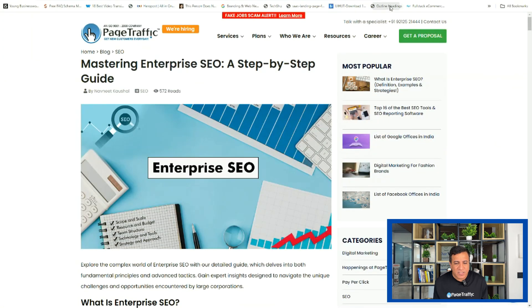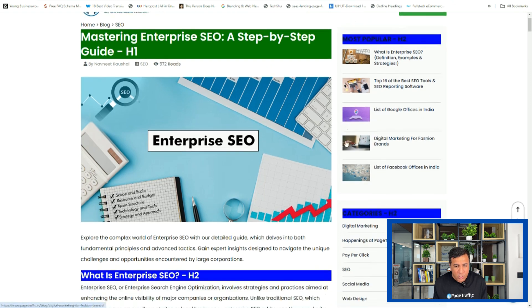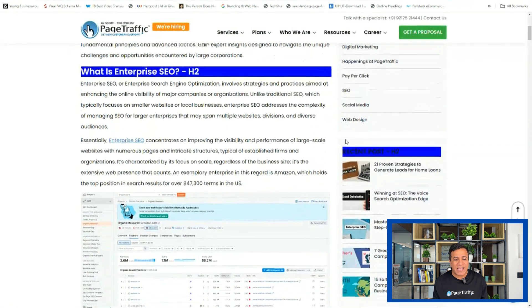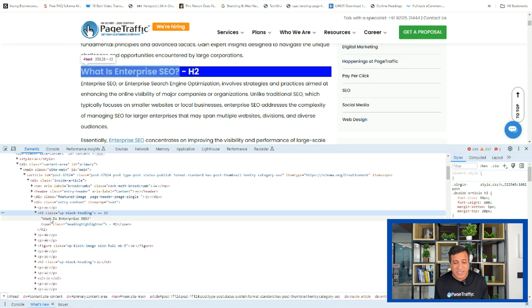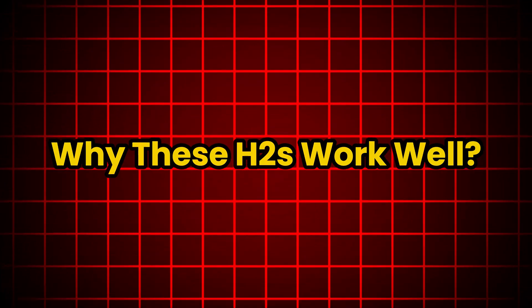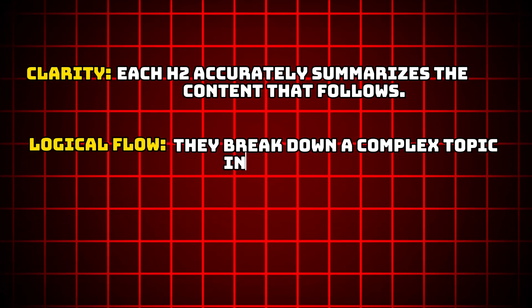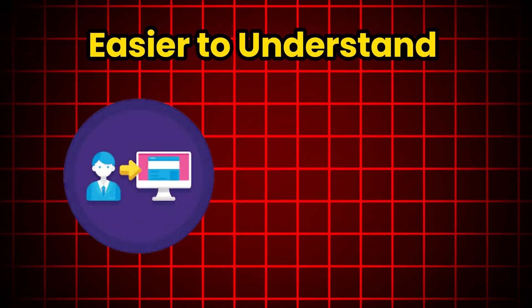Now let's see H2 tags in action using this Page Traffic blog as a real-world example. Our goal with this page is to help visitors understand enterprise SEO, which is a complex topic with several steps. The H2 tags act like signposts, guiding readers through the essential sections of this guide. I'll use inspect element to reveal the HTML — notice sections like 'what is enterprise SEO,' 'advantages,' etc. These are the H2 tags. Why do these H2 tags work well? Clarity: each H2 accurately summarizes the content that follows. Logical flow: they break down a complex topic into digestible parts. SEO boost: the H2 tags likely contain relevant keywords, helping search engines understand the page. Key takeaway: think of your H2 tags as the main sections of an outline — if they read like a clear, logical outline, you are on the right track.